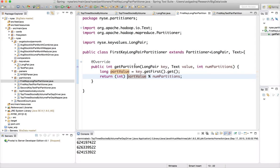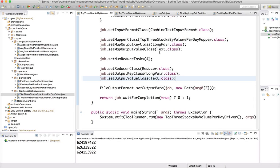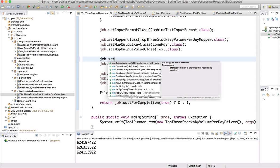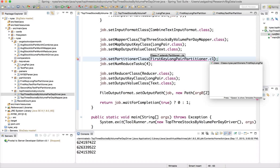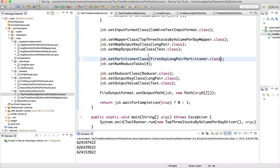Now we have the partitioner and we need to use it in our driver by calling job.setPartitionerClass(FirstKeyLongPartitioner.class). Now we are ready to validate this.